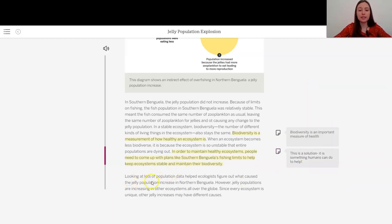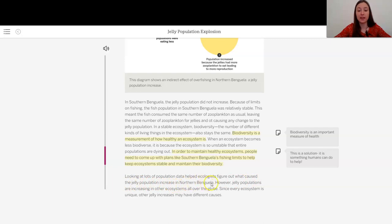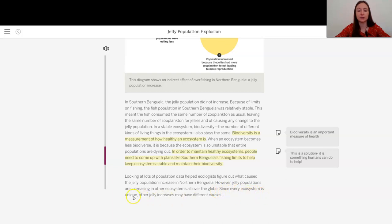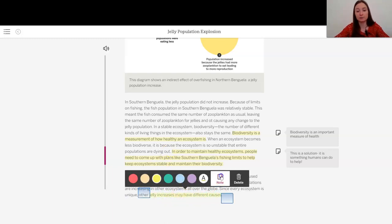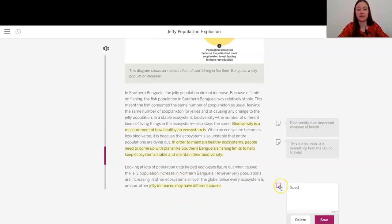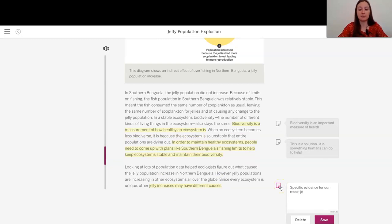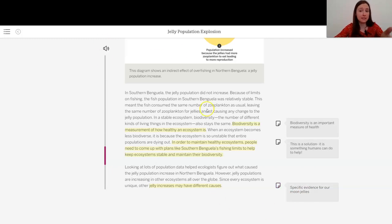Looking at lots of population data helped ecologists figure out what caused the jelly population increase in northern Benguela. However, jelly populations are increasing in other ecosystems all over the globe. Since every ecosystem is unique, other jelly increases may have different causes. So we need to look at our specific evidence for our moon jellies, because it might be slightly different, but maybe now we also need to see if there's any competition happening in our moon jelly populations.